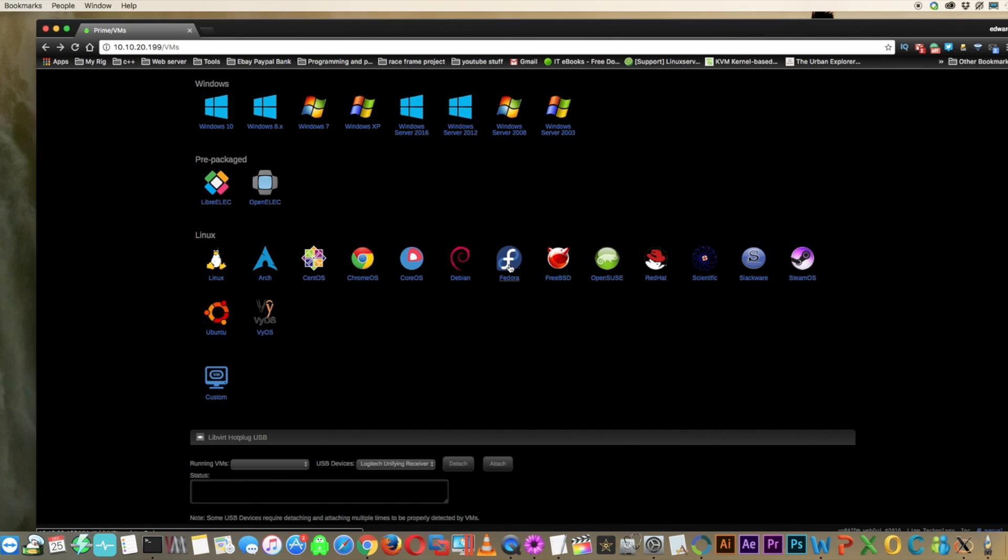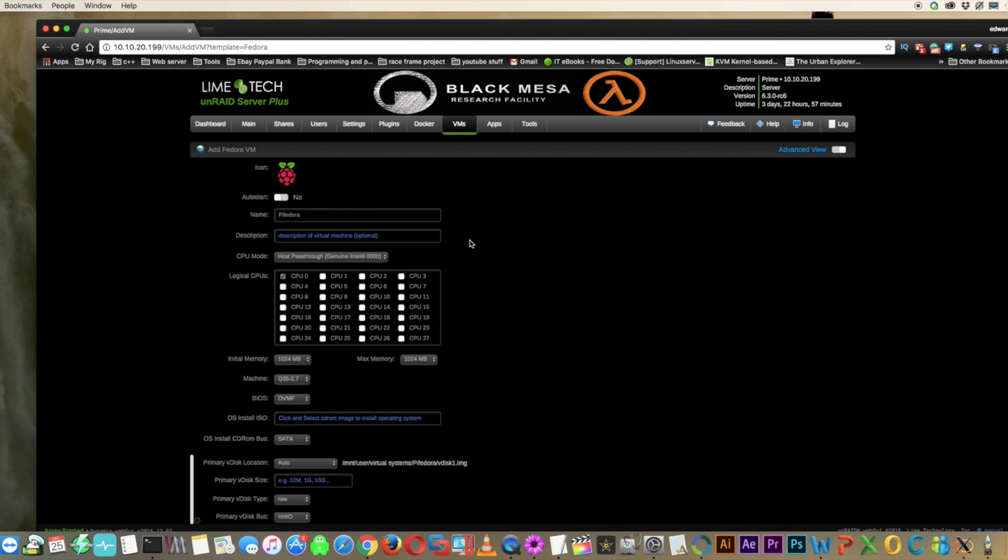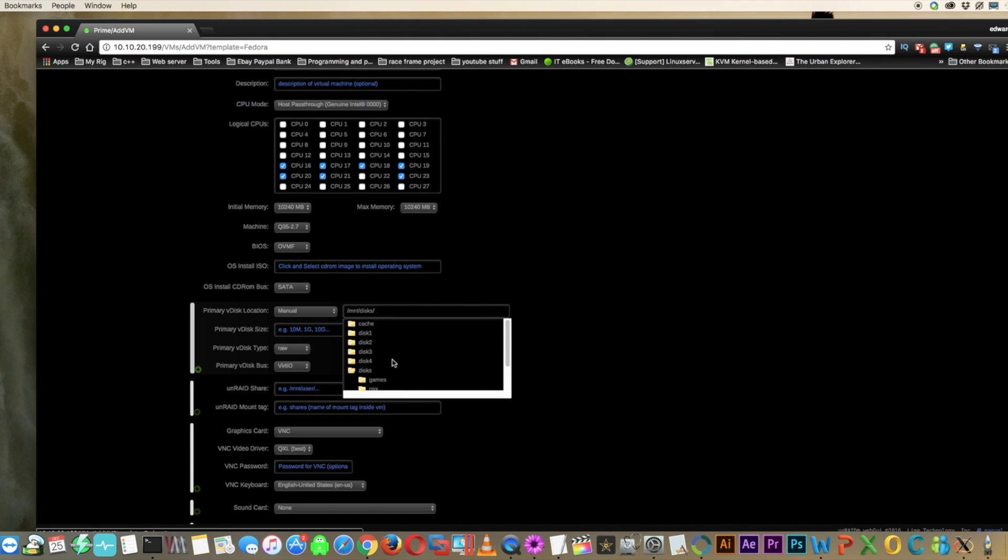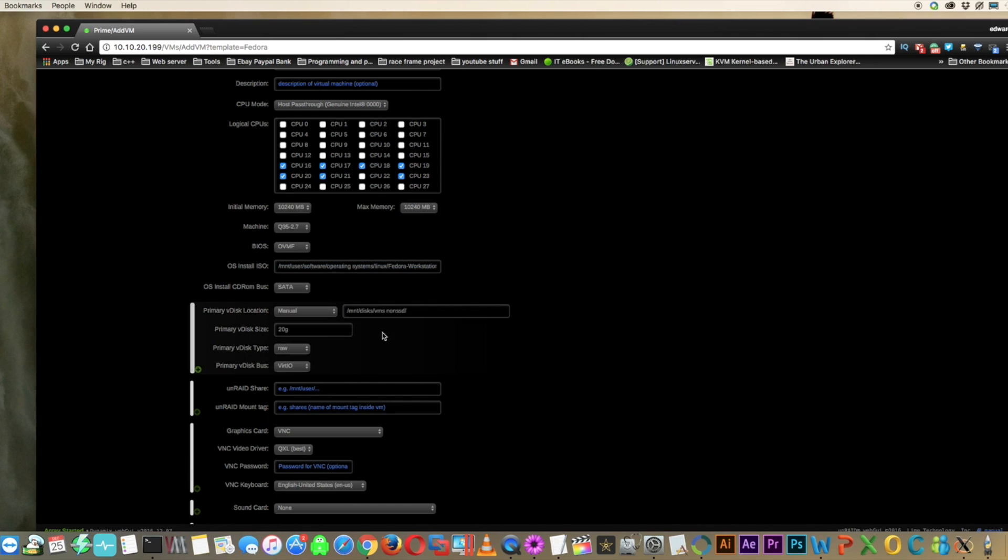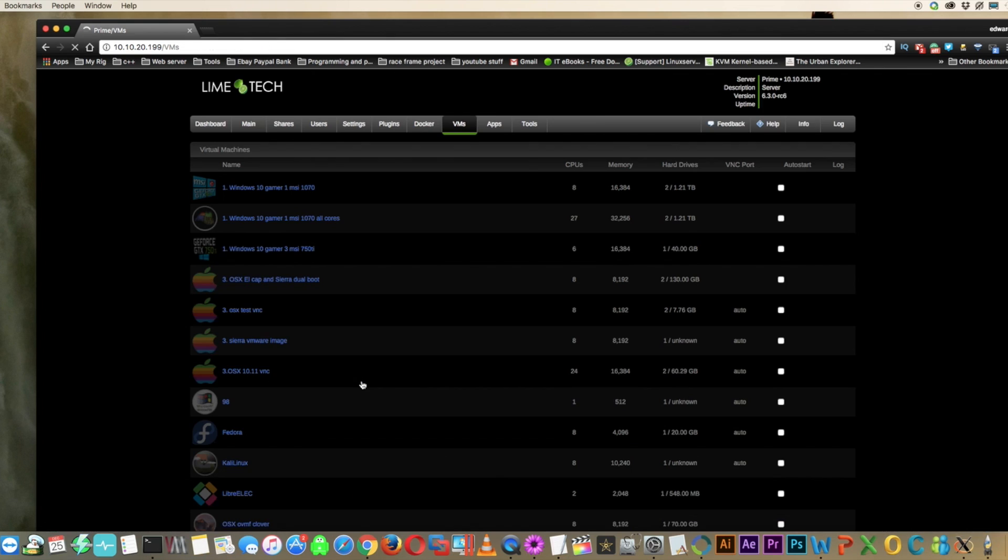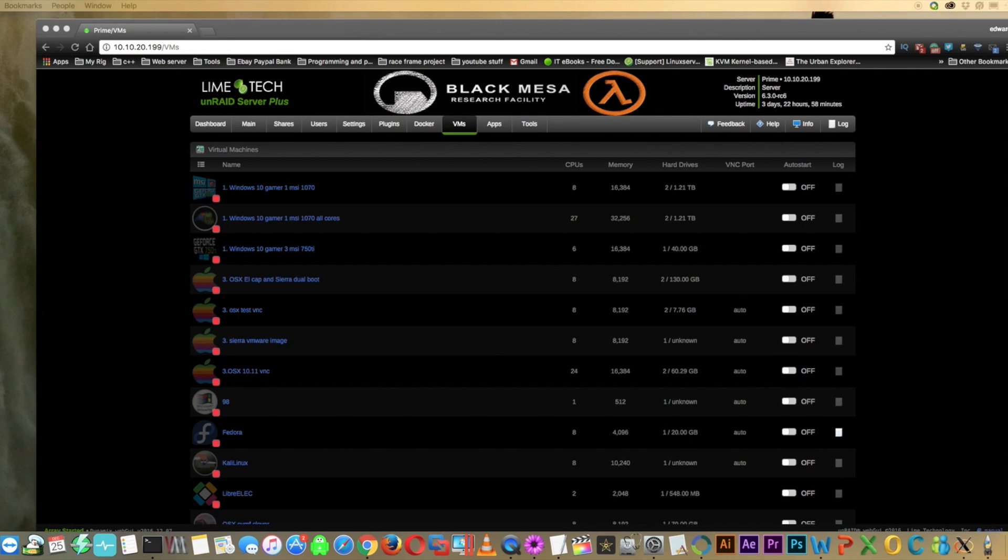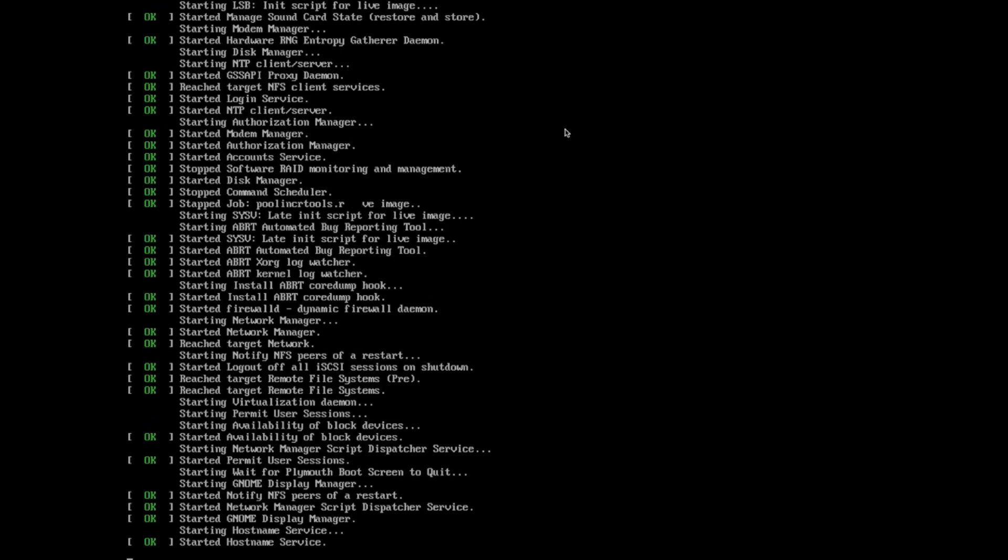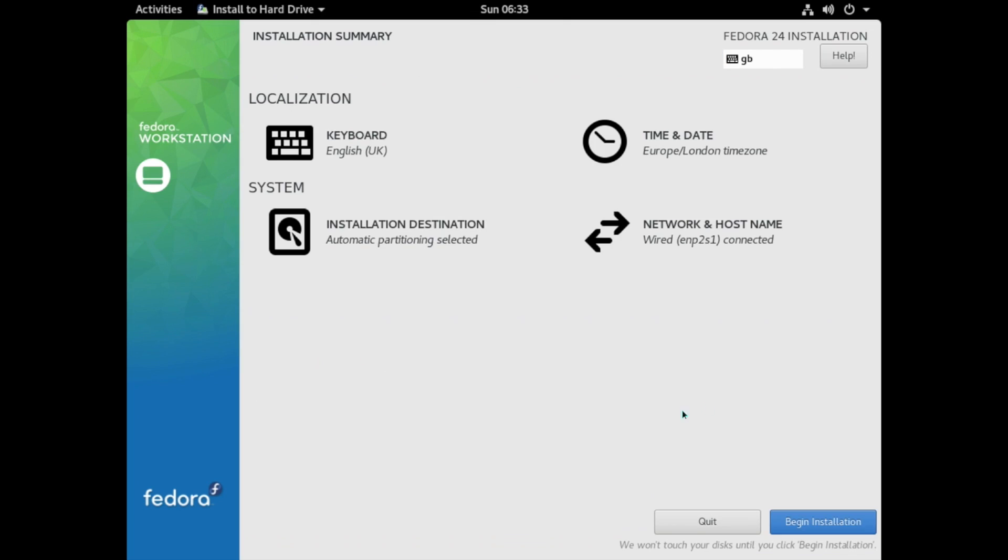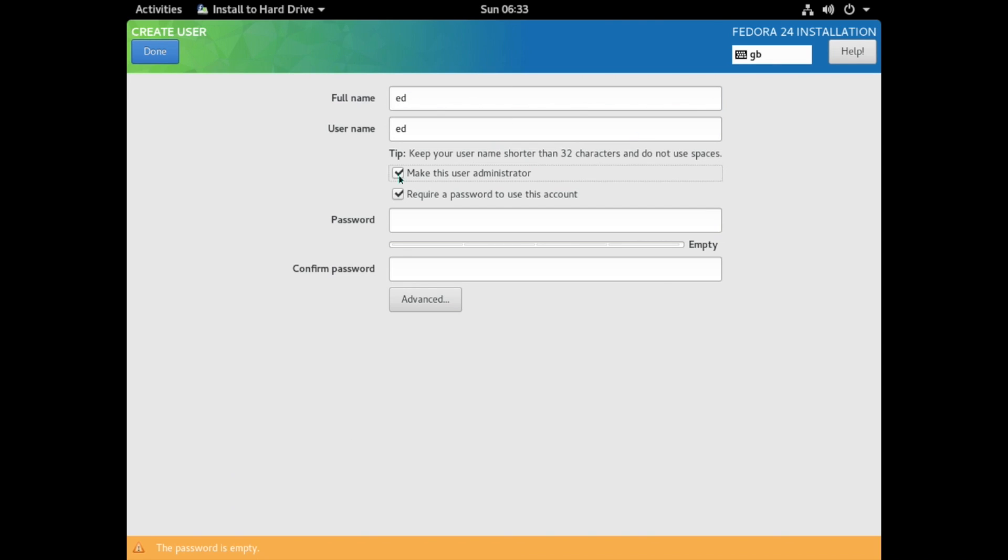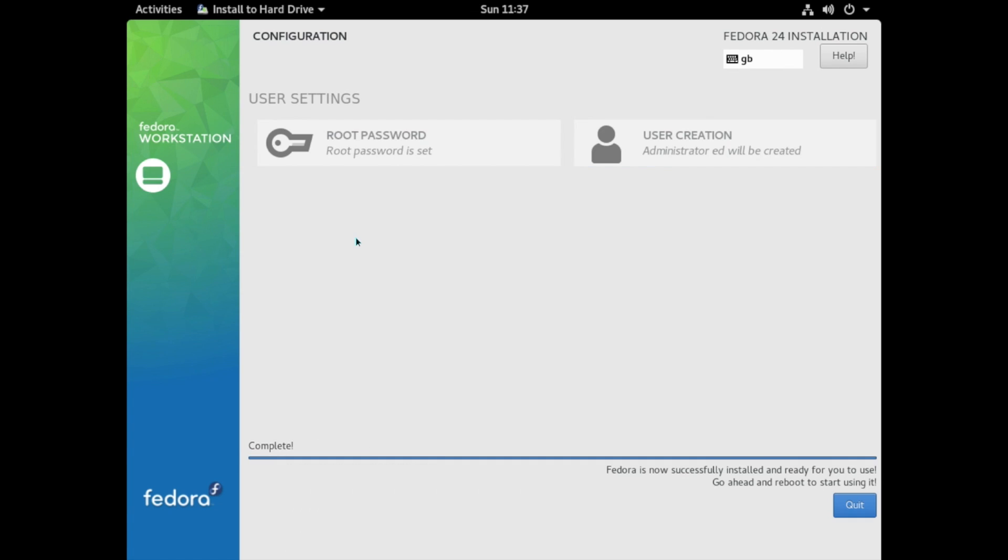So I'm going to very quickly set up a Fedora VM. I'm going to call it Pi Fedora, give it a nice Raspberry Pi logo, give it some CPUs and some memory and a 20 gig virtual hard disk and then choose my install ISO here. I know I'm going through this extremely quickly but this isn't a tutorial about how to set up a Linux VM, it's just something that we need to have before we get on to the main part of the tutorial. And by the way you don't have to set up a Fedora VM, you can set up any Linux VM you want. It's just that I prefer Fedora as my Linux distro of choice.